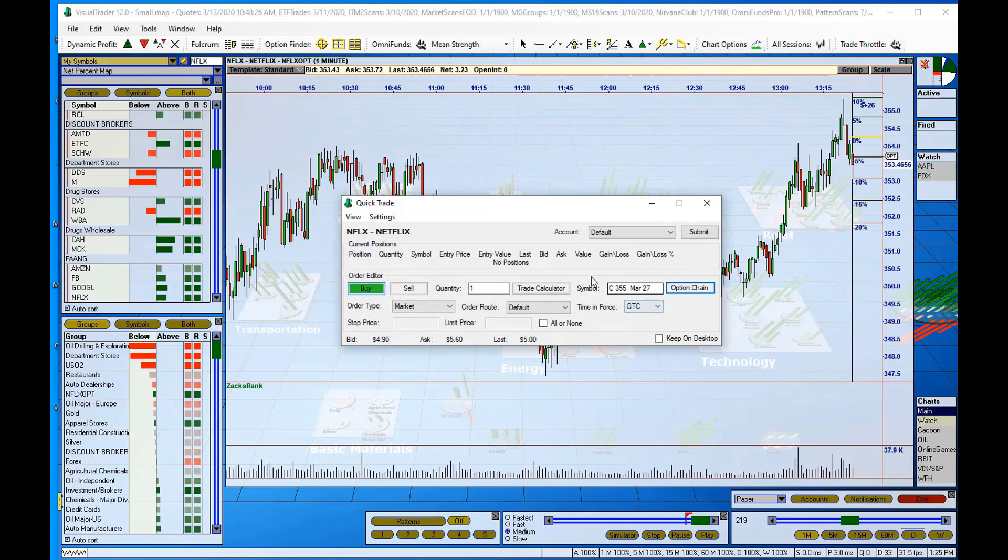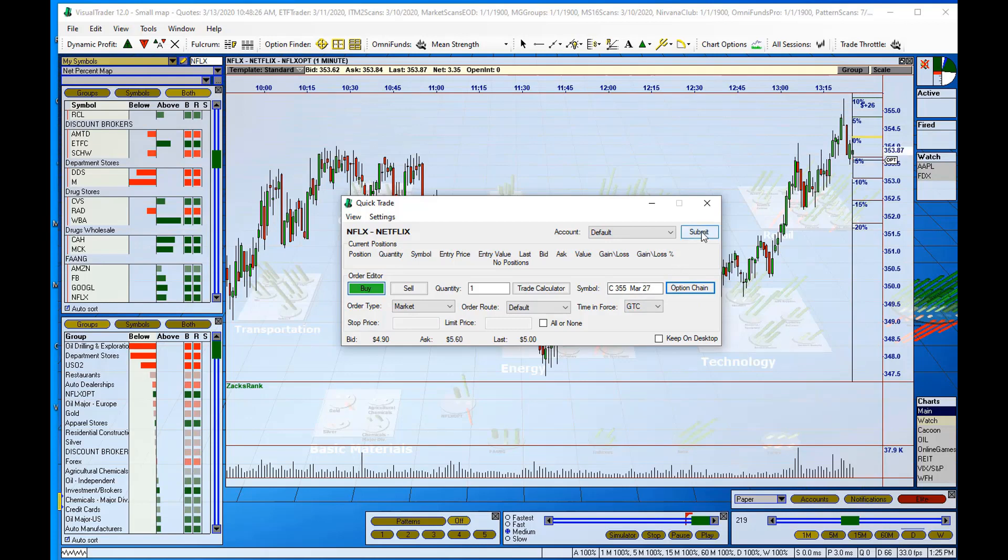And it automatically plugs that contract into my quick trade window. So all I have to do from here is hit the submit button and it will submit the order to, in this case, my paper broker.